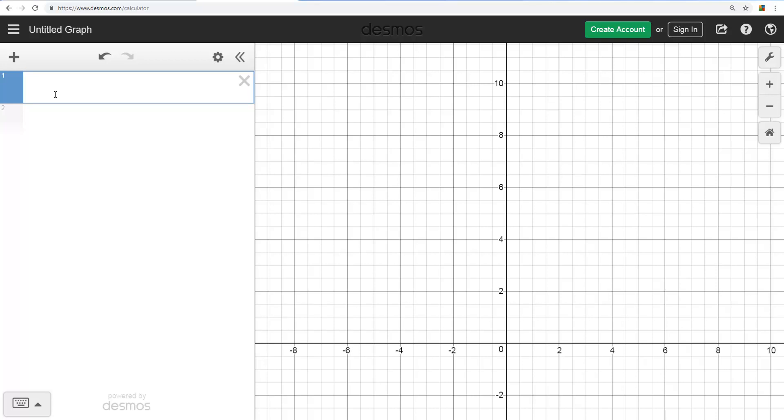The purpose of this tutorial is to show how to graph points from a table of values. Up here, this is where you would normally type in an equation.